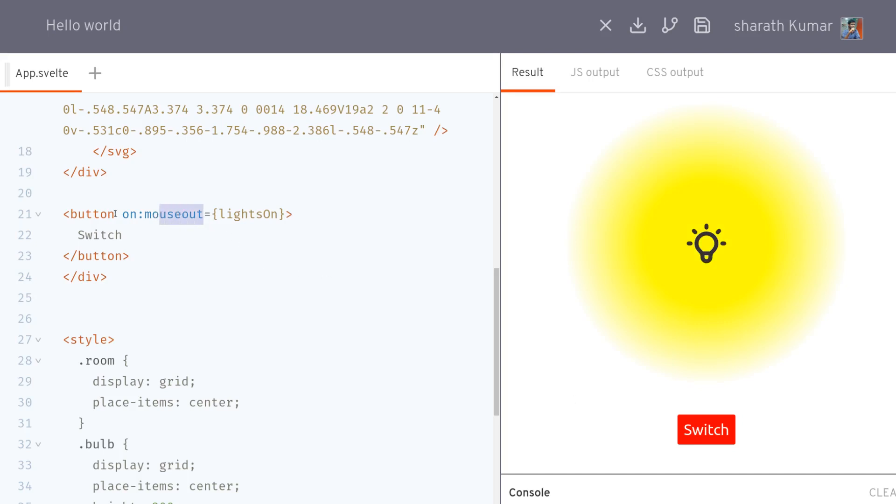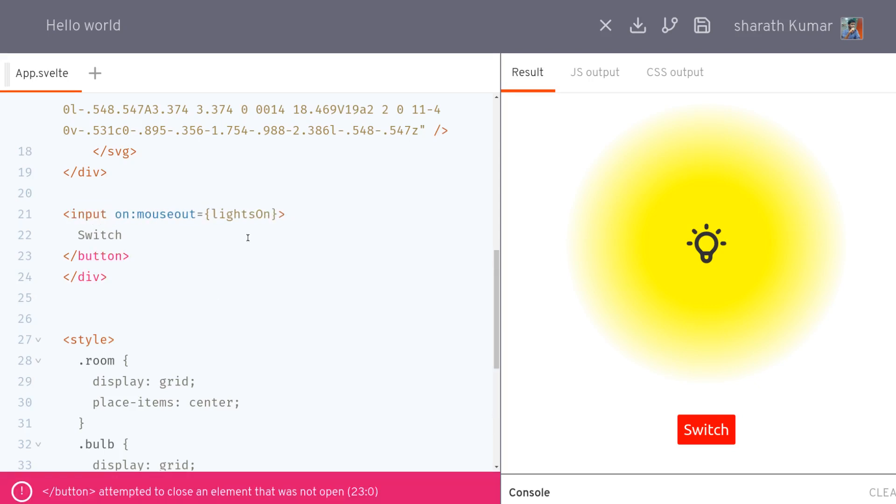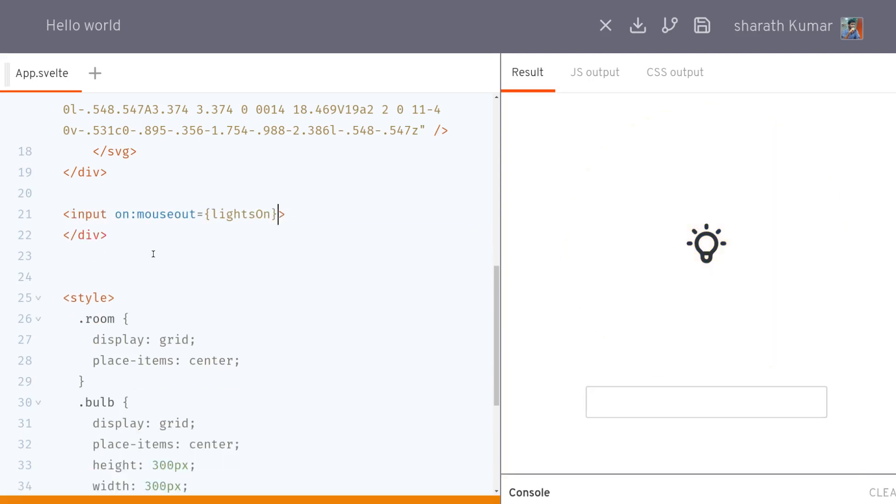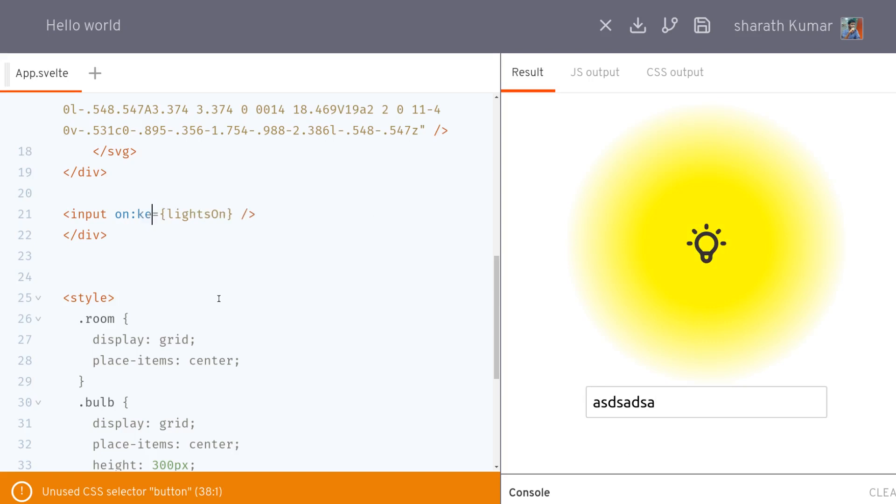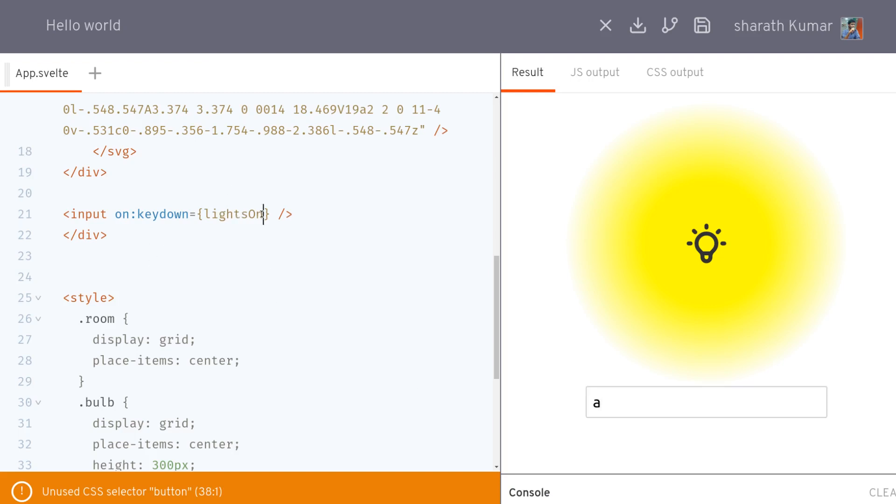You can also use input instead of a button. Input has different kinds of events where one is change. So when you change something, it doesn't do anything, but if you click outside, the change is executed. If you want it to happen as soon as you start typing, then you can do keydown. So whenever you press something, it will execute. This is very useful when you have a search function. Another thing is keyup, which is when you press and hold, nothing happens. When you leave, the function runs.